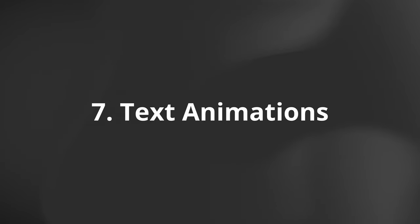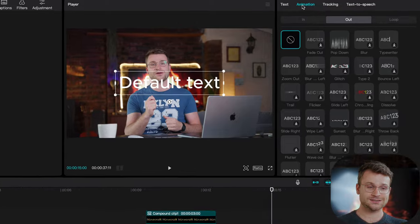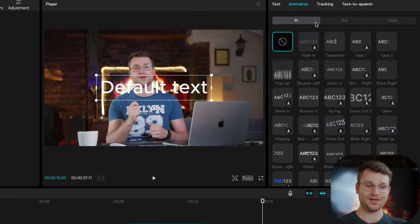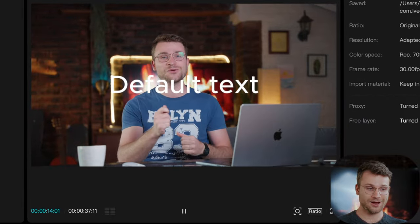The seventh one is also on text. There's just so many cool text effects. In our text layer, we have access to this animation tab. Now, we have in, out, and loop. Let me just demonstrate one of the cool ones.